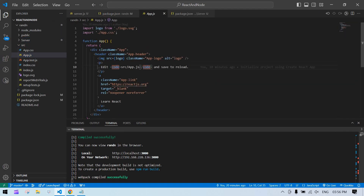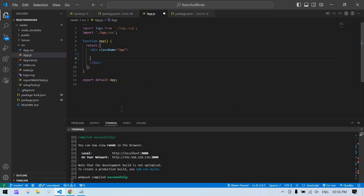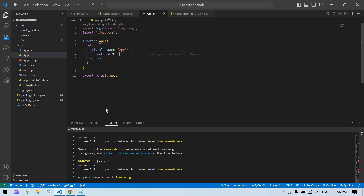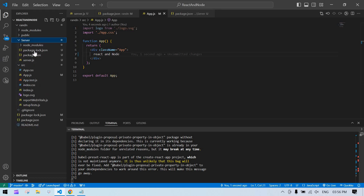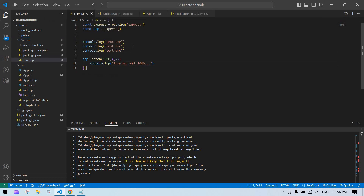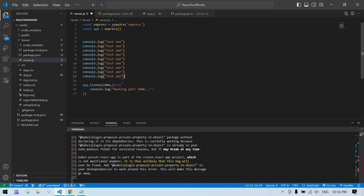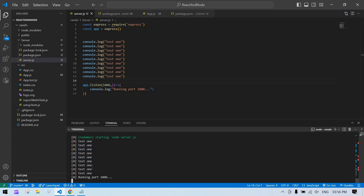To confirm everything works, I'll modify the React component — remove the header and add custom text like 'React and Node', then save. The React frontend updates. Switching to the backend code, duplicating console logs and saving shows the backend also hot-reloads. That's it — you can sync your backend with your frontend like this. I hope this video helped. Bye bye!